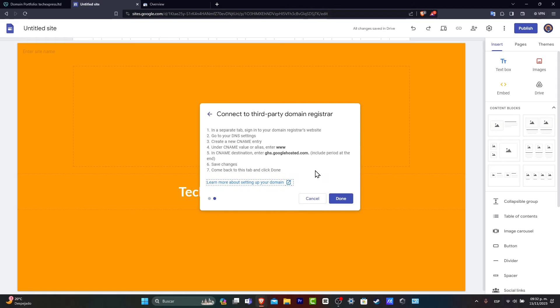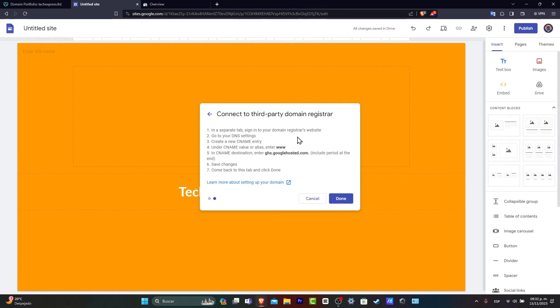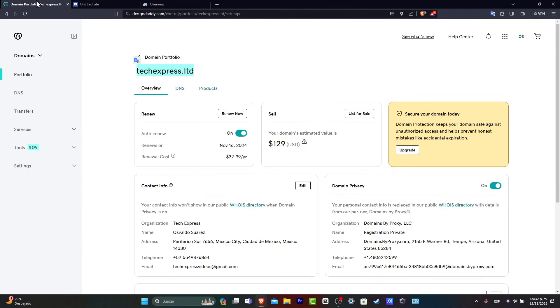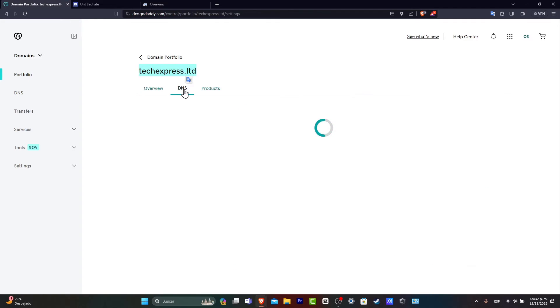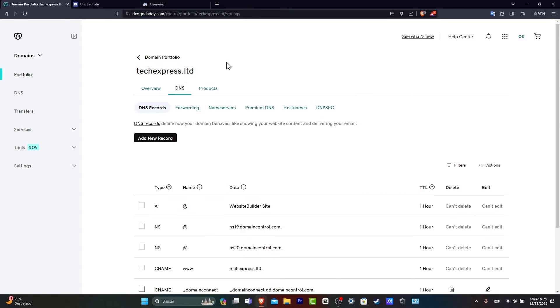So I'm going to hit next, connect to the third-party domain register. So here, what I want to do is leave this like that. I'm going to go here into my domain. And here, what you want to do is focus into DNS.